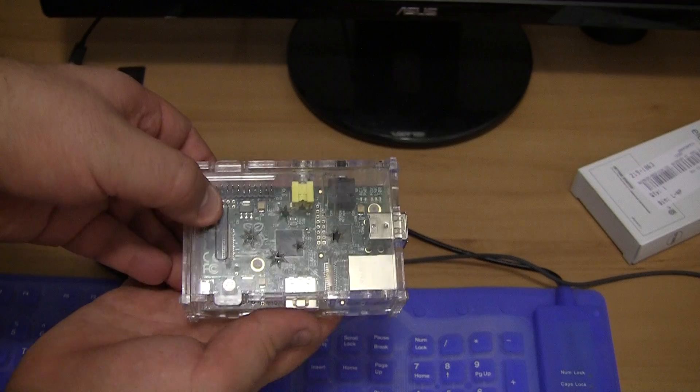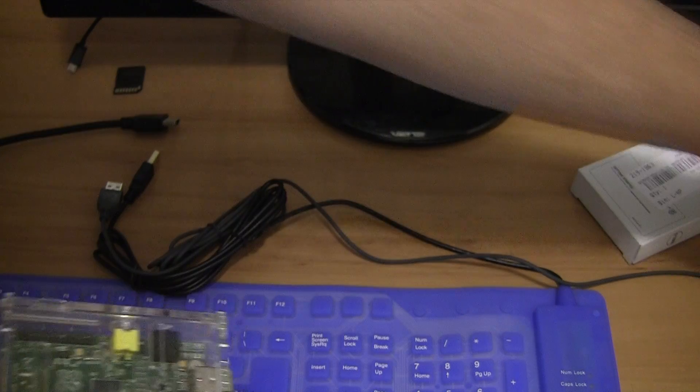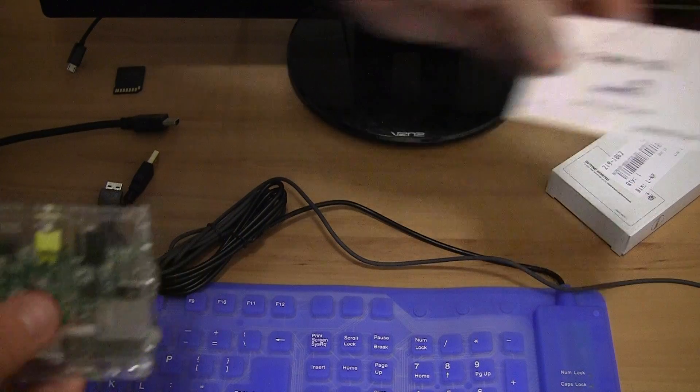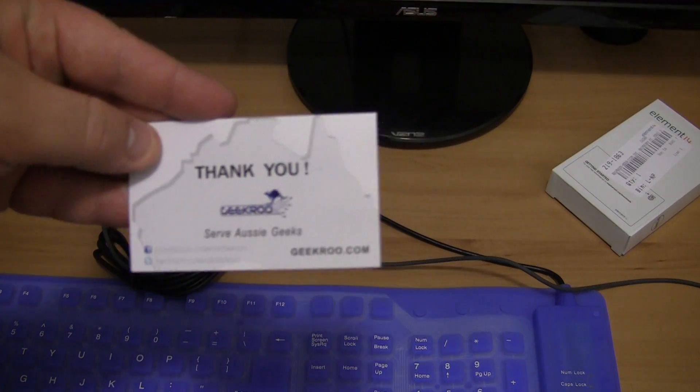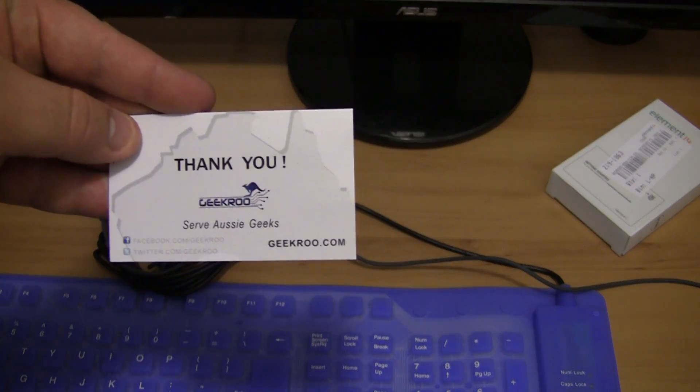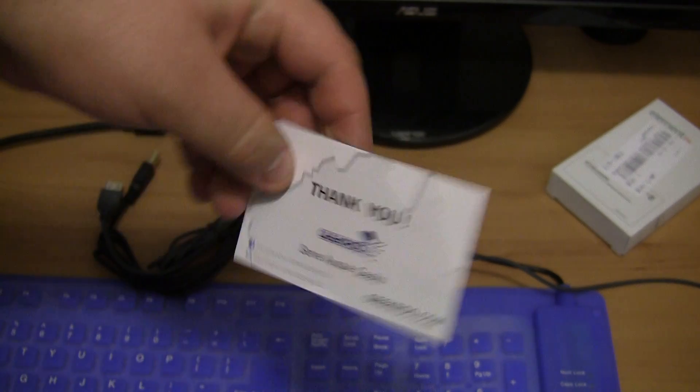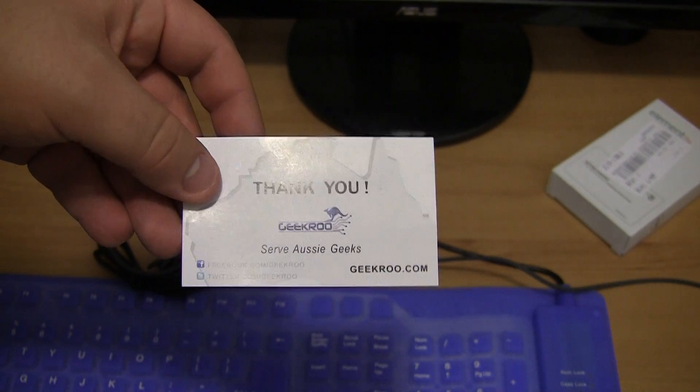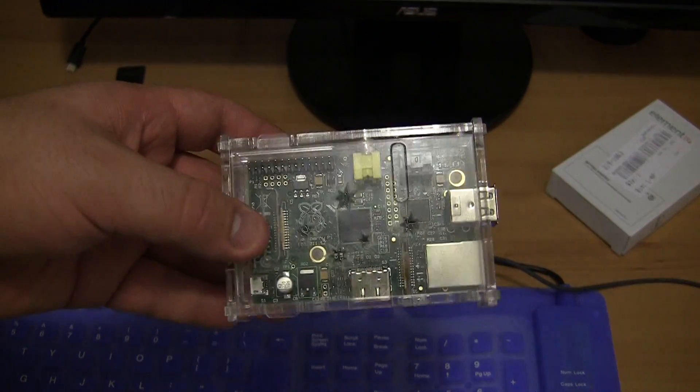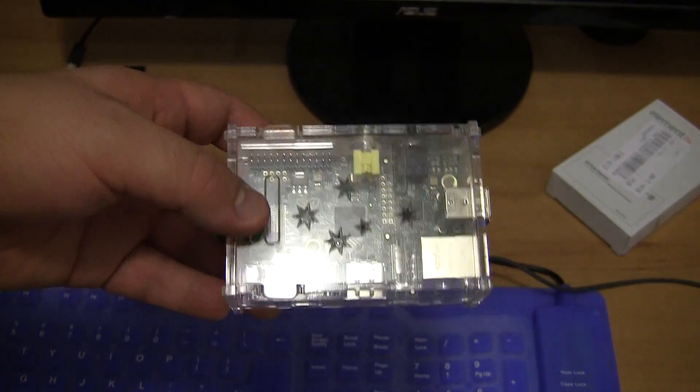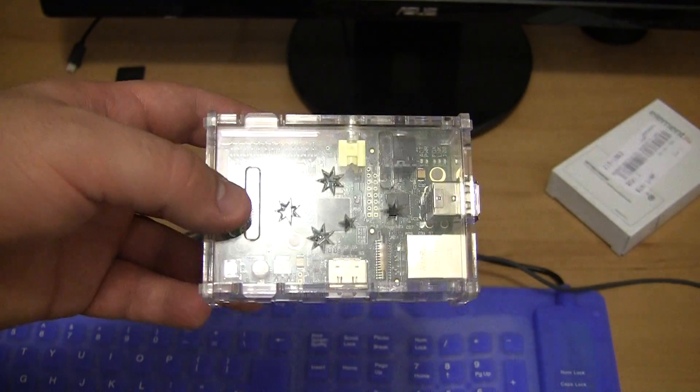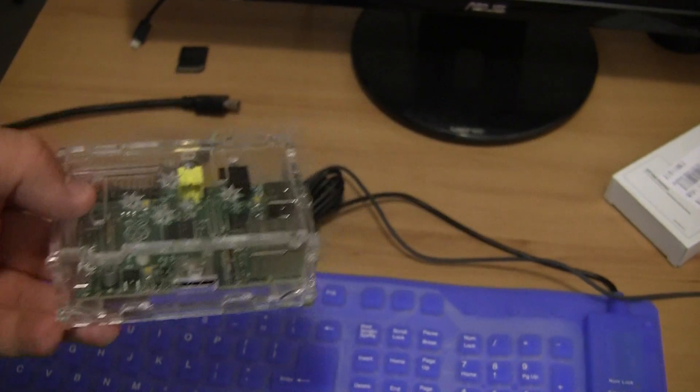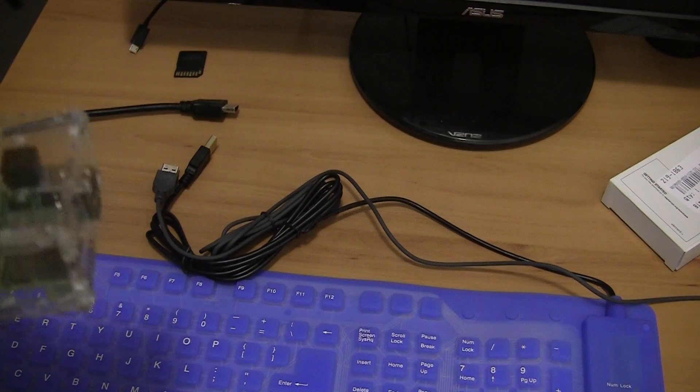I bought this case from a company called GeekWu. I believe it's an Australian company. There are heaps of cases on eBay that you can buy. So that's basically the device. And I'm going to show it to you in operation.